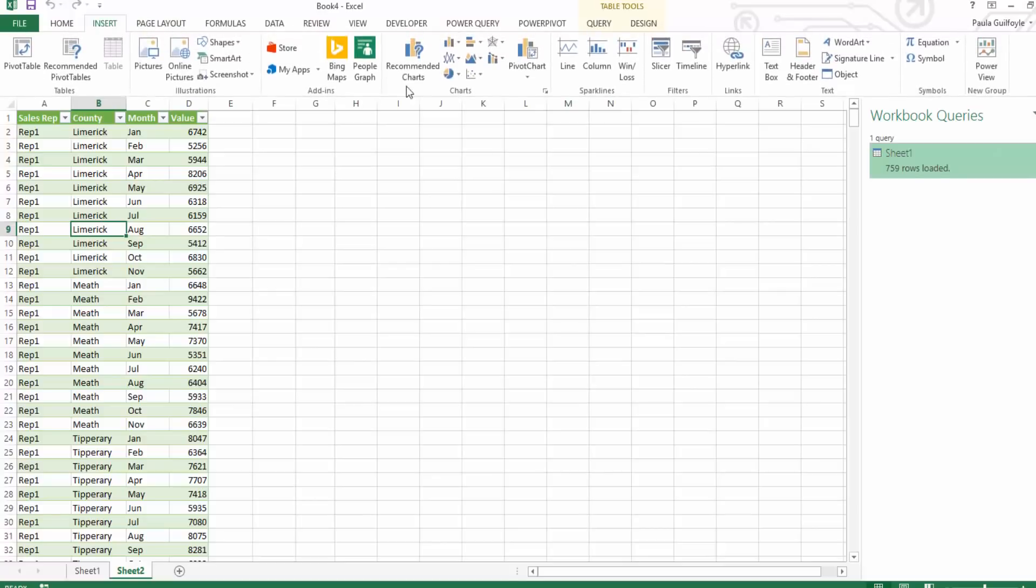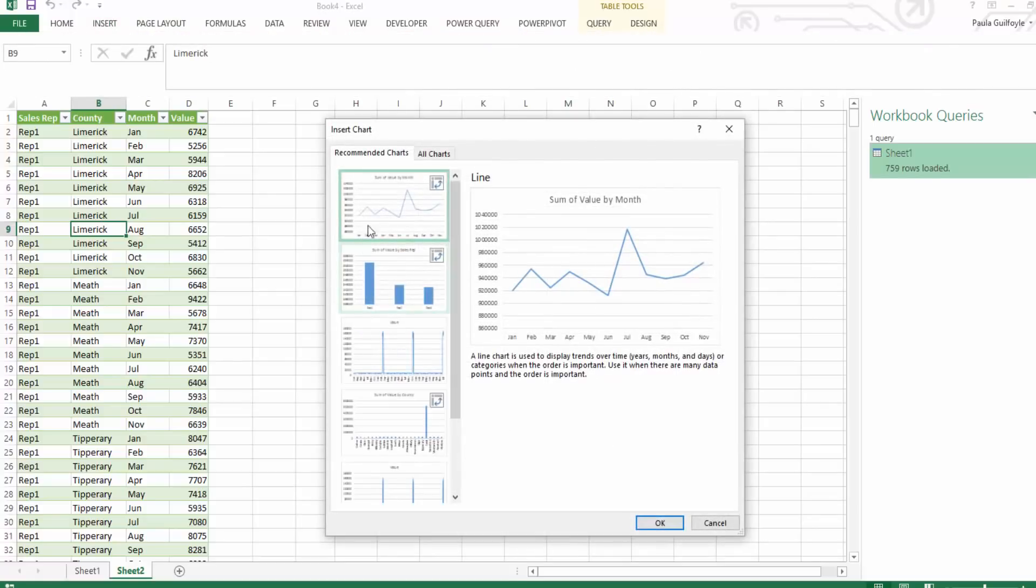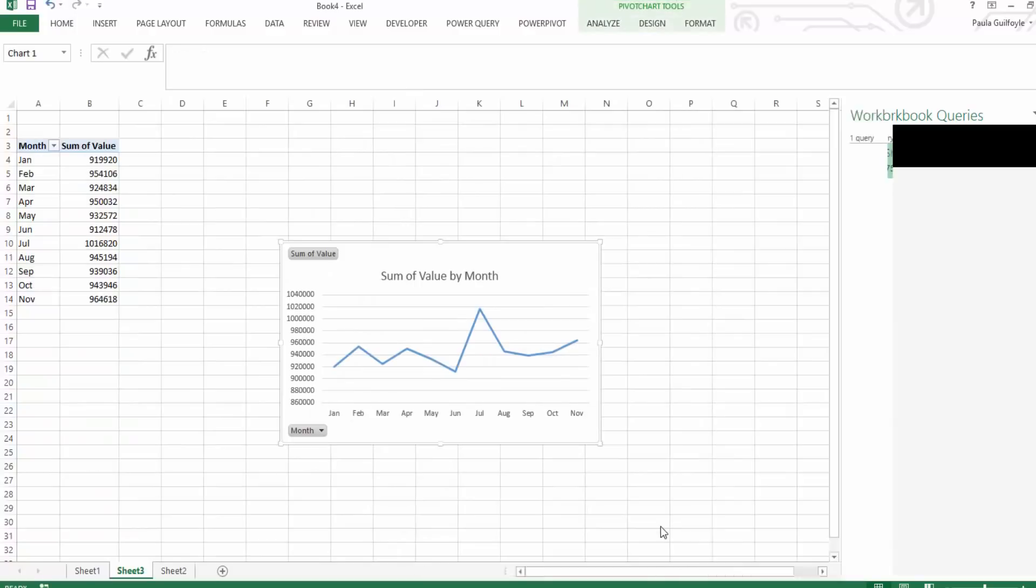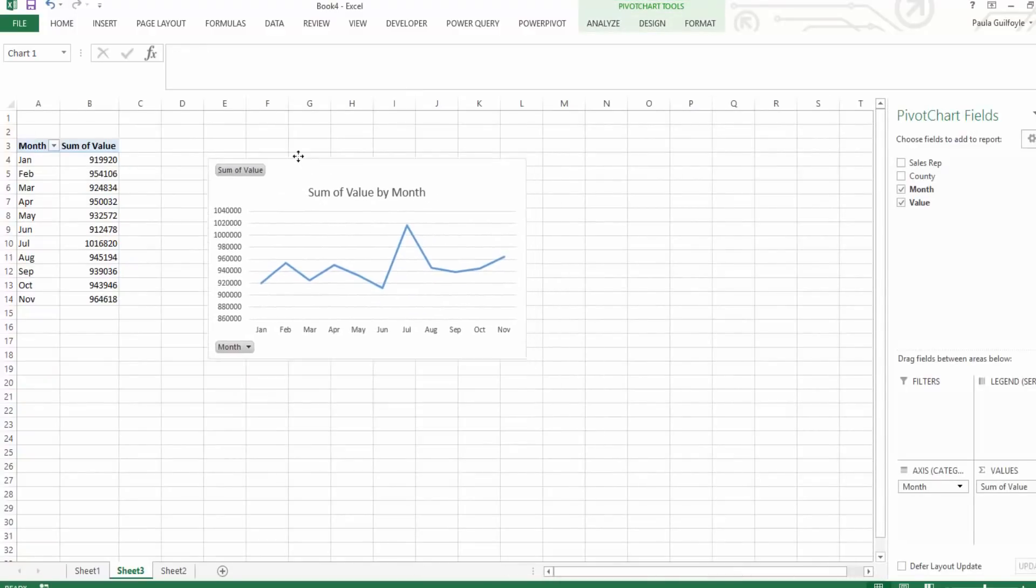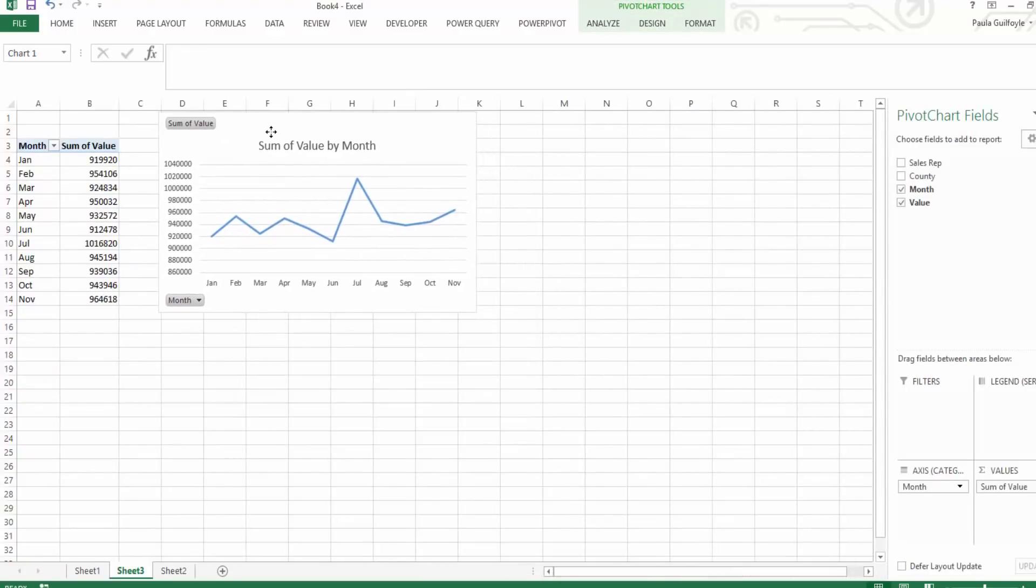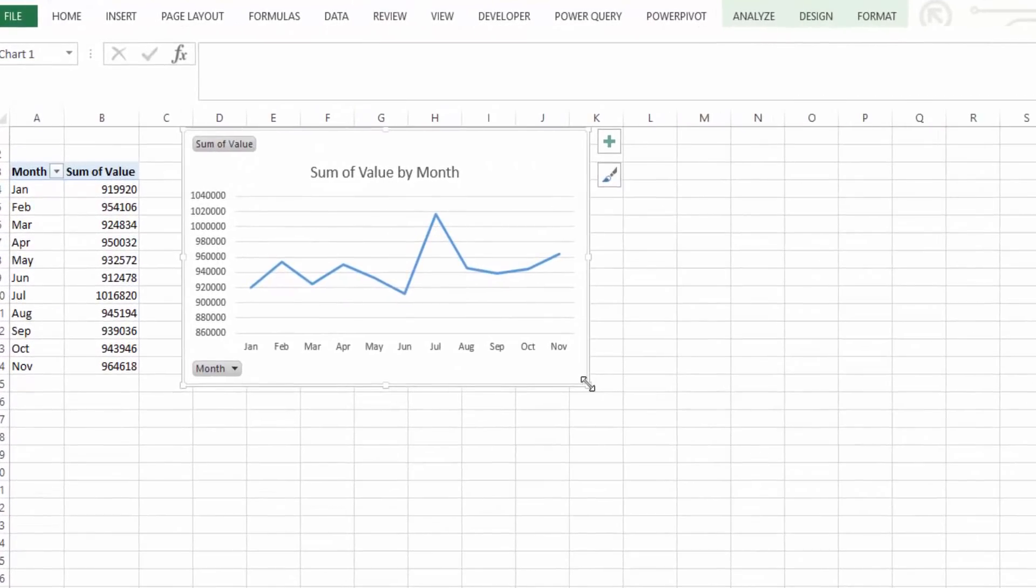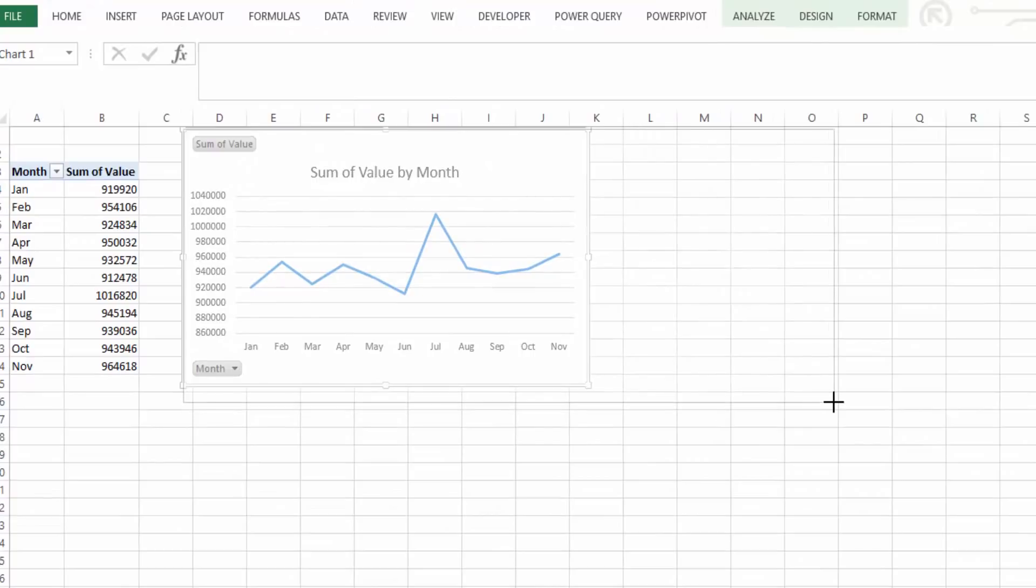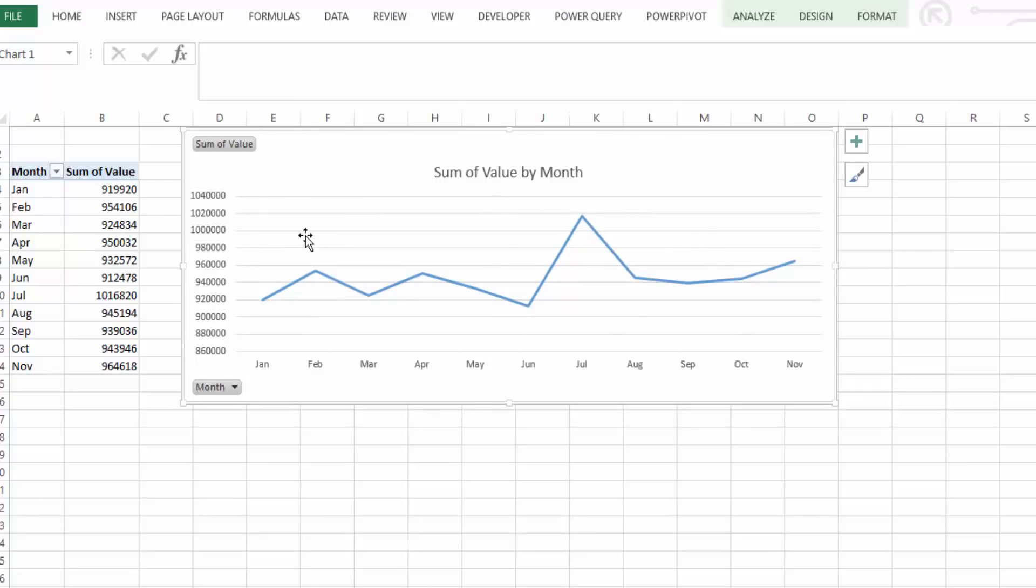Now if we go to insert and we go to our recommended chart and we pick the first line chart there, we'll see that we have the sum of the value of the month. So we've basically been able to chart the sum of the sales, so the value is actually the sales and we could change the title on that if we wished in the graph.